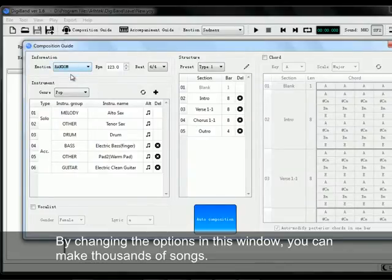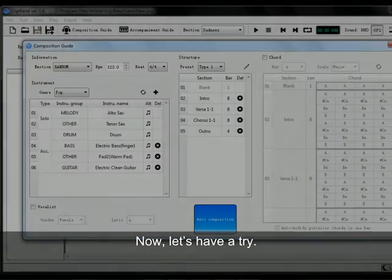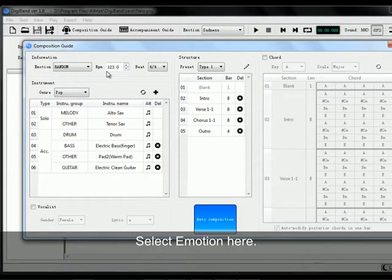By changing the options in the window, you can make thousands of songs. Now, let's have a try.